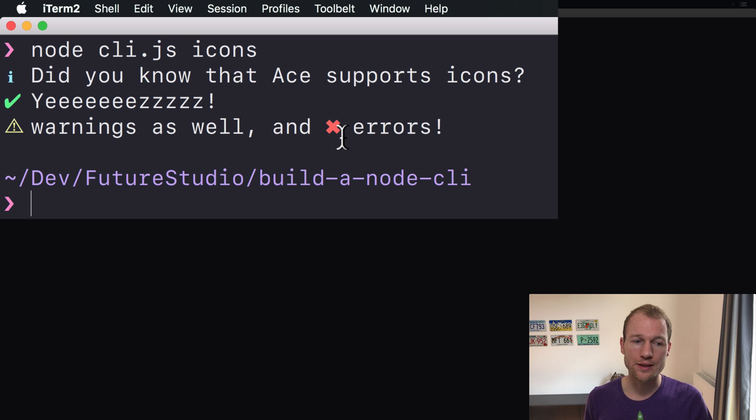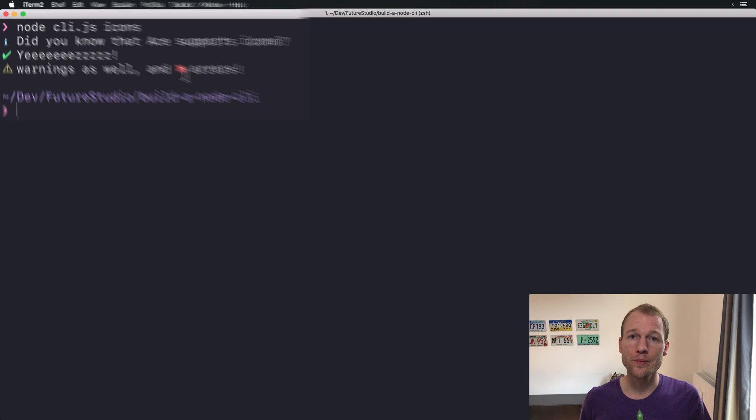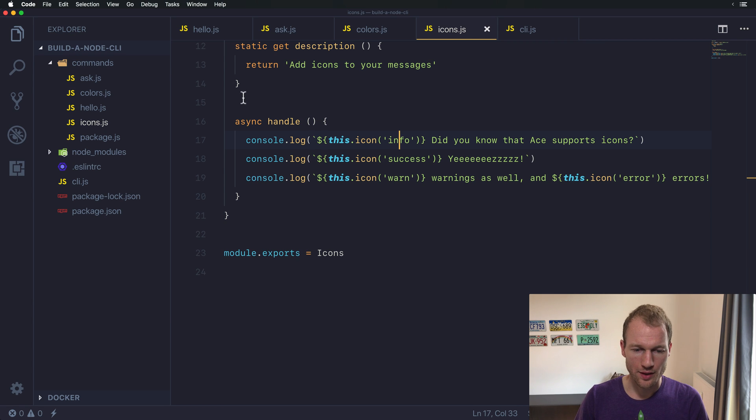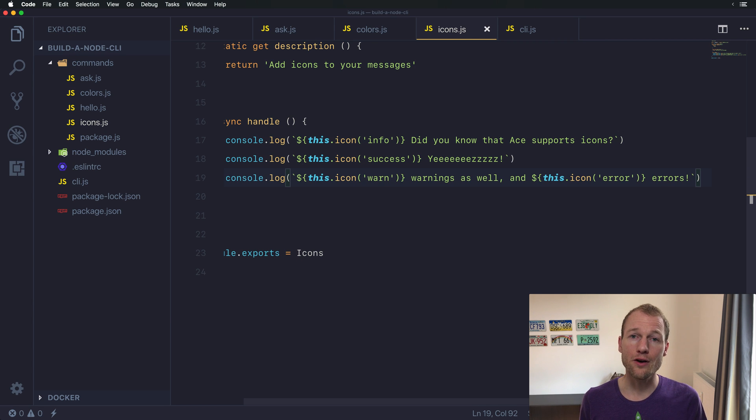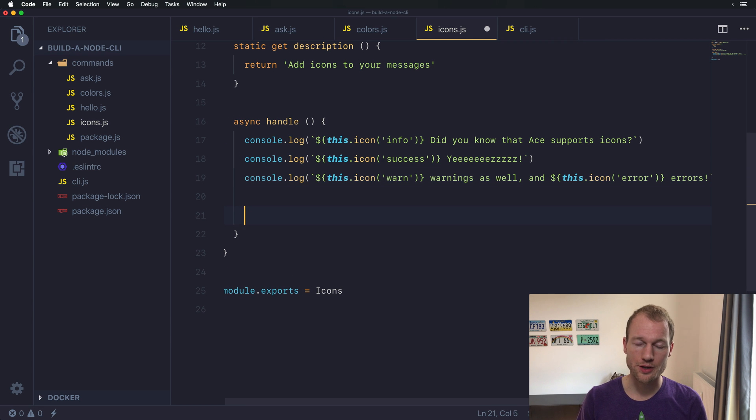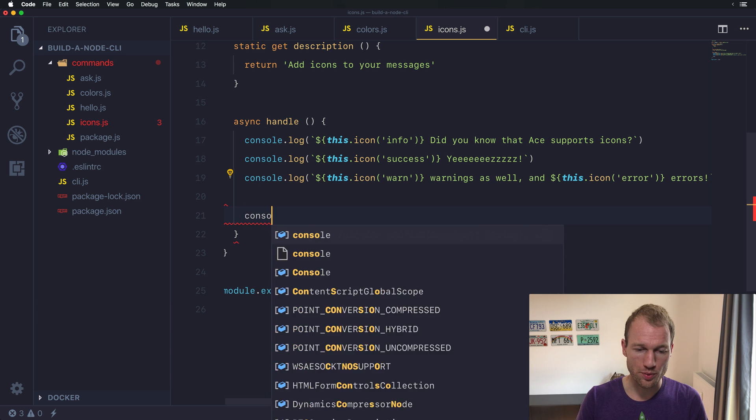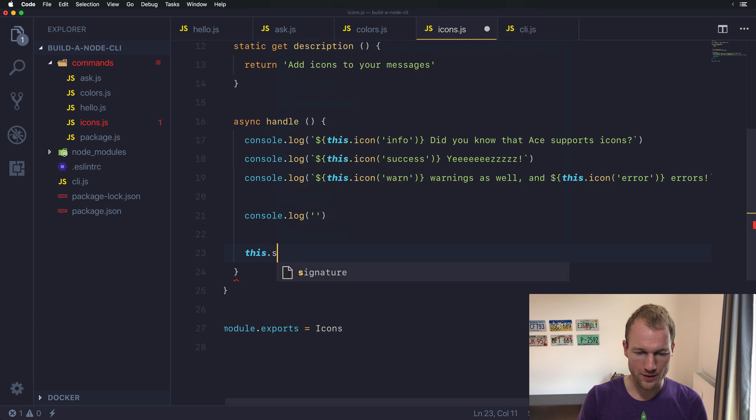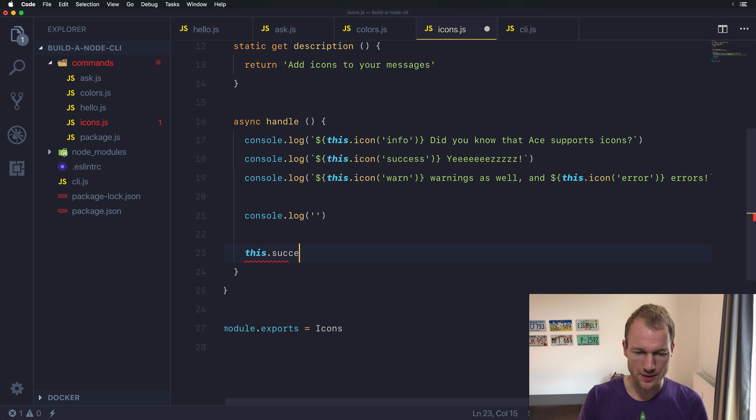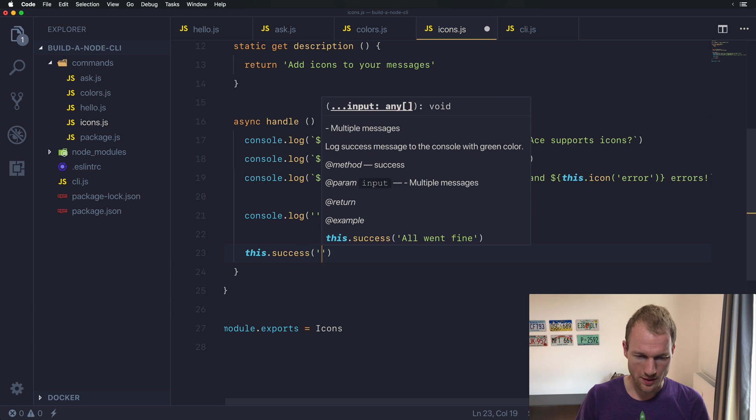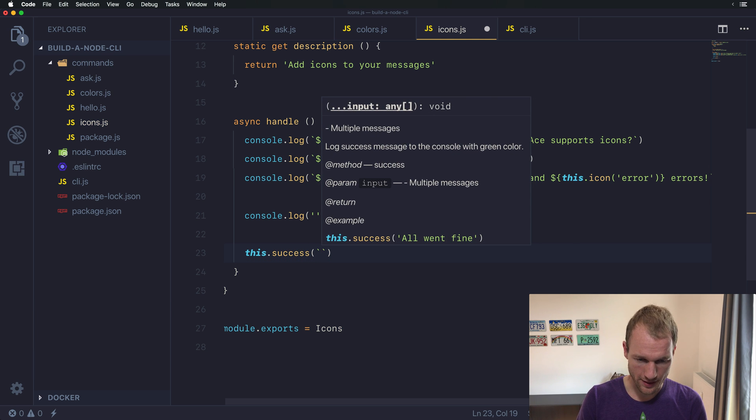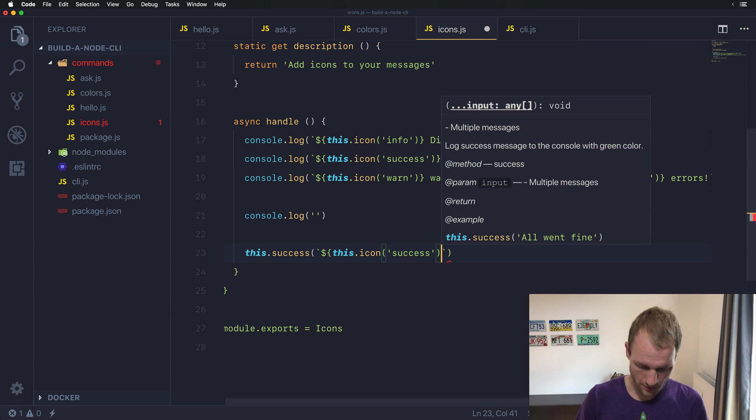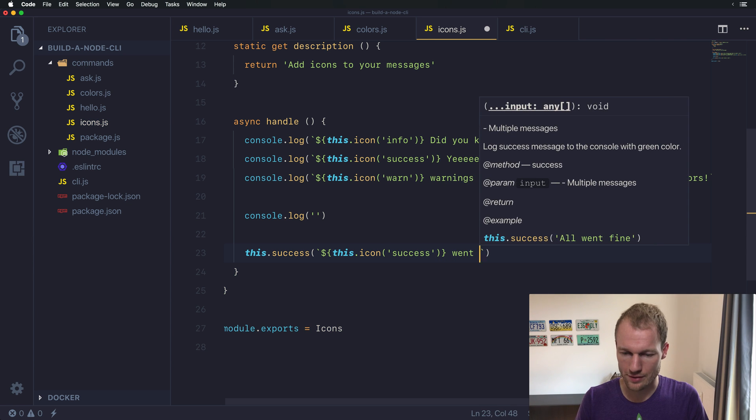And this is really nice. And well, you can also combine that with the colorful log messages that I showed you in the last video. So let's print an empty line over here to separate that. And this dot success should have a success icon.